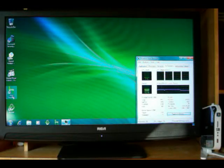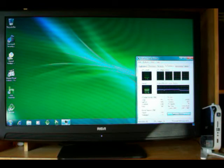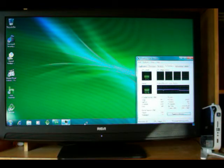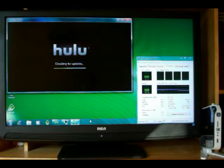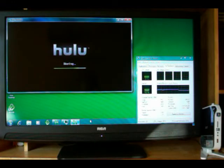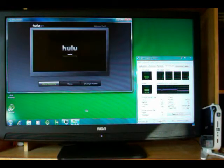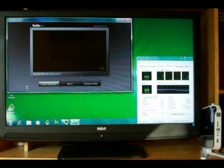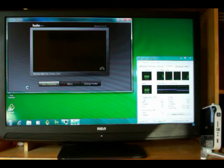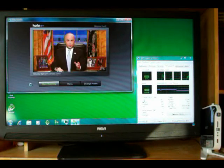Next up we'll try Hulu Desktop. I got it down here on the taskbar. Now this does have to buffer. There is a little lag with the Hulu Desktop until the buffer does get full.